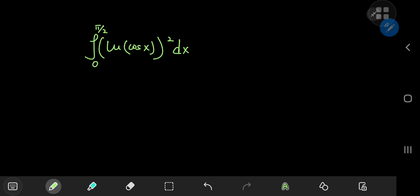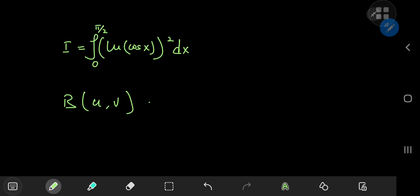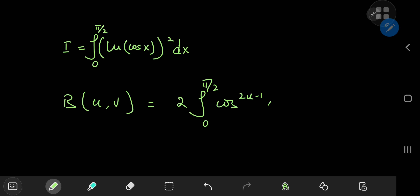First things first, we call the integral we have I for reference purposes, and we need to define an integral function. It turns out that there is a very special function that can play the part for the target case, and that special function is the beta function with complex arguments u and v. Now this is defined as twice the integral from 0 to π/2 of cosine to the 2u−1 of x times sine to the 2v−1 of x dx.